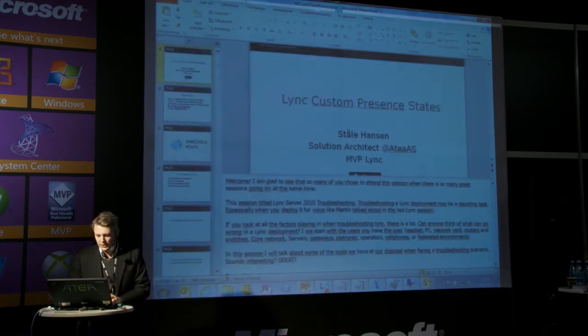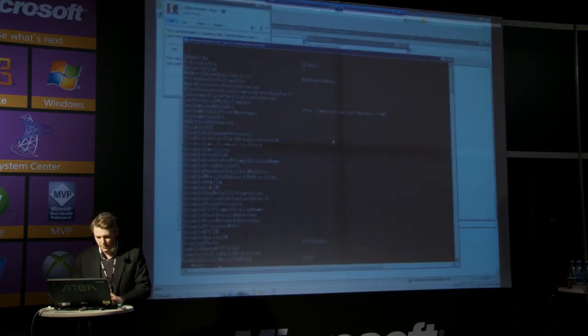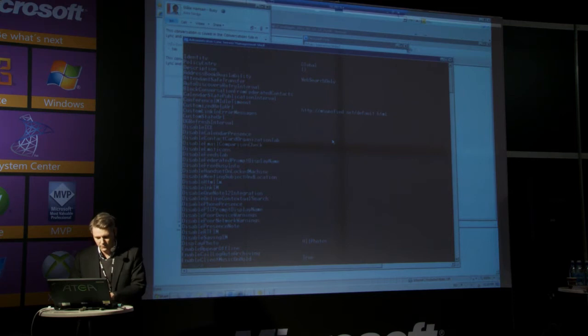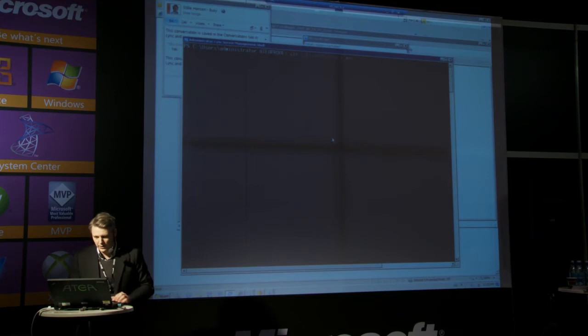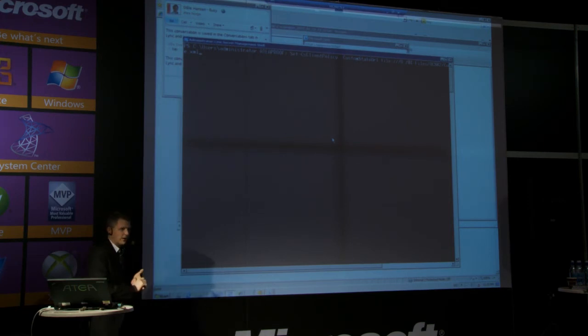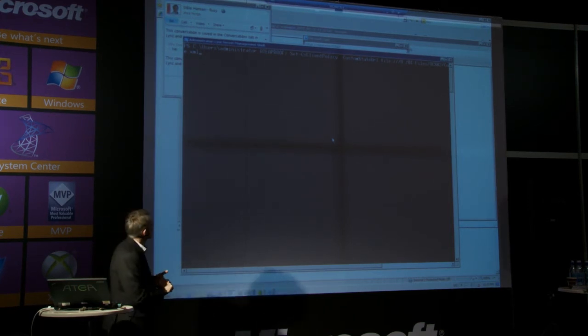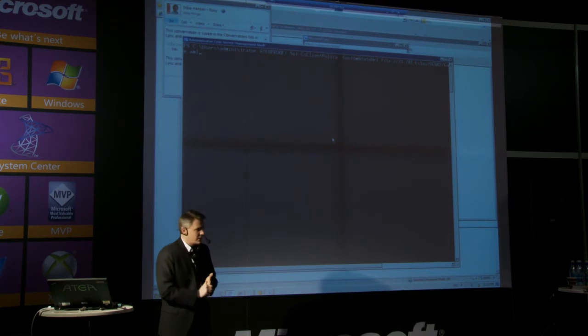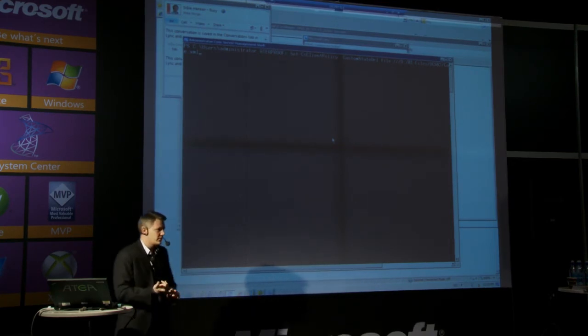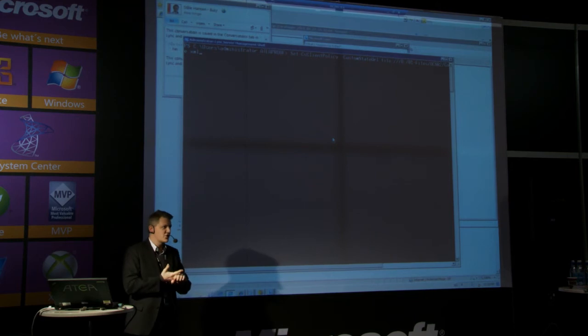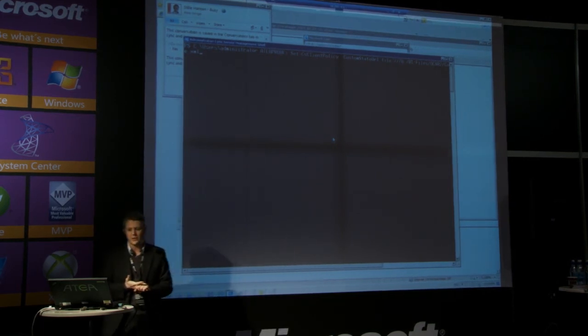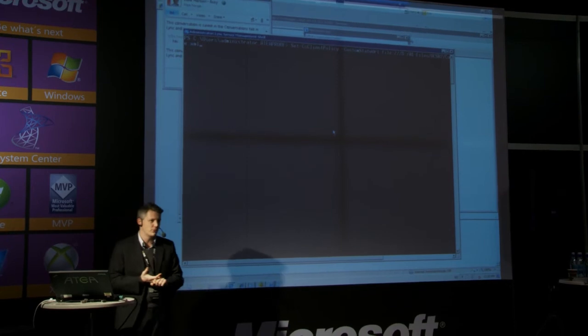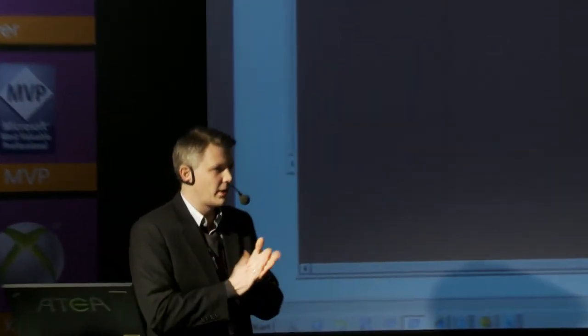So what we need to do on the Lync server to publish this, we need to set CS client policy with a URL. Everyone can see this. It can be either file URL, HTTP, or HTTPS. In this case, this file is located locally on my computer. So I will use a file URL. So there's different ways of publishing this.